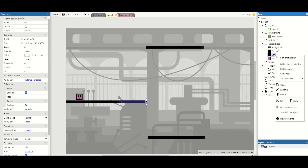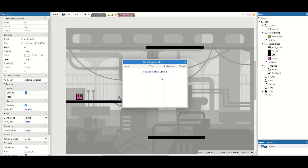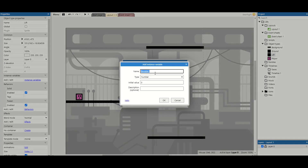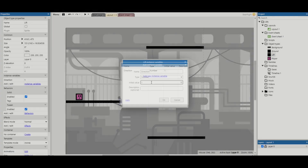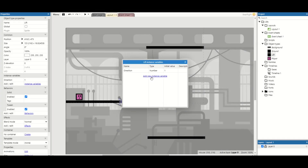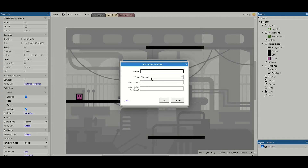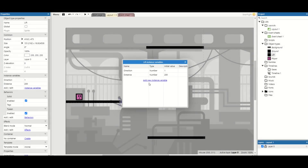Next I'm going to go into my instance variables and add two. The first one is going to be called 'direction' and I'm going to set this to one — I'll explain this a little bit later. The second one we want is 'distance', which is how far we want this lift to move every single time we stand on it. I'm going to start this at 200, but I'll show you how you can adjust this for each individual lift in your level.